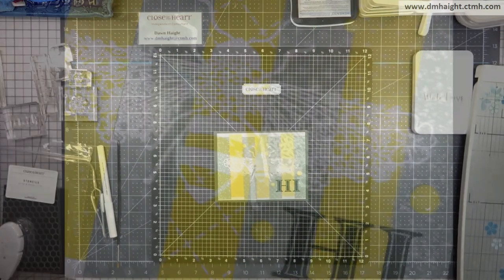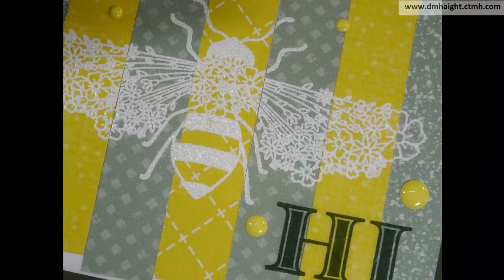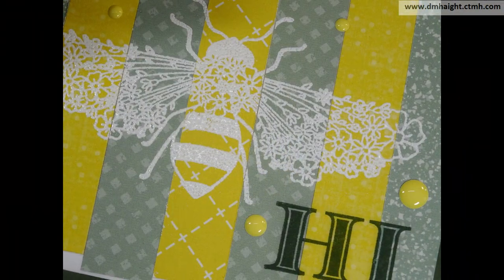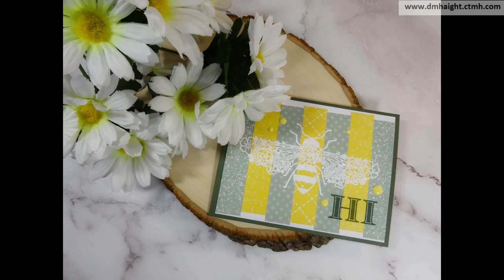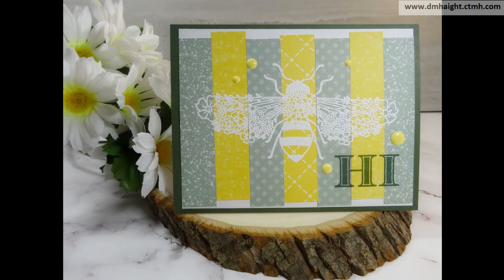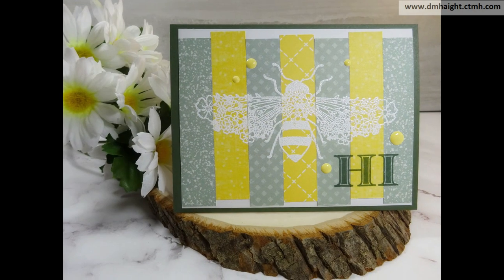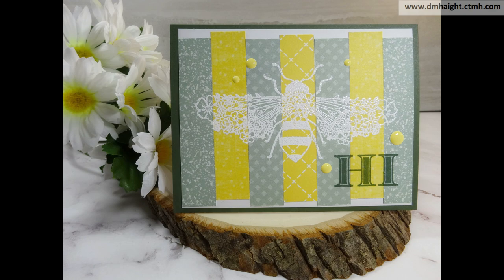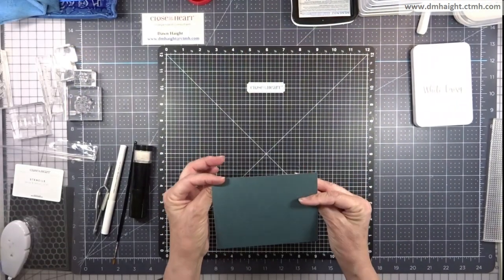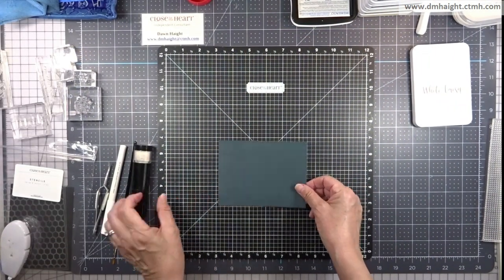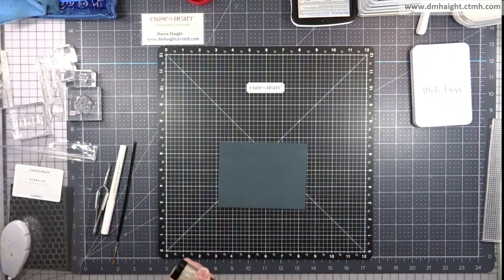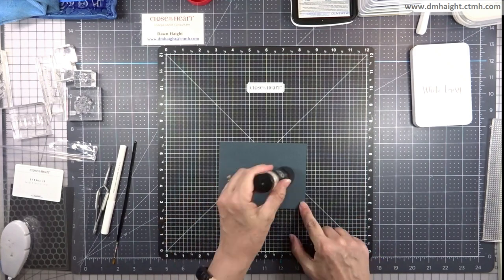We'll have some close-up shots here. Super cute. All four of my cards are going to use the same bee image.